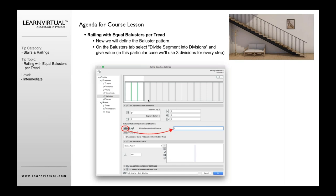You're then going to go down to our pattern here, distribution and position. We're going to use three divisions, so that's going to create three divisions per tread.